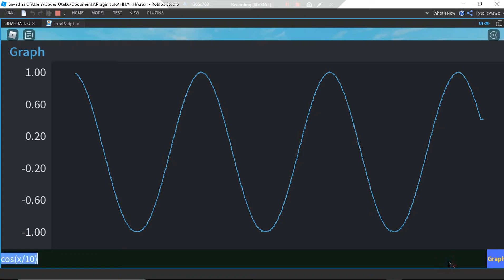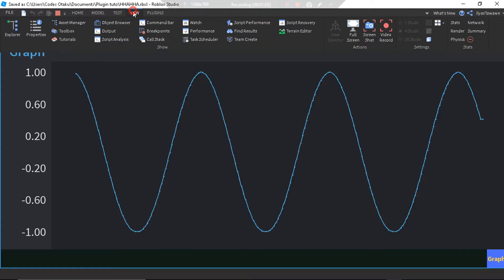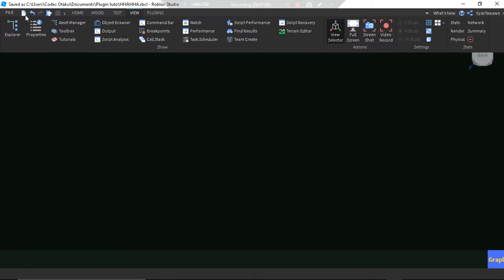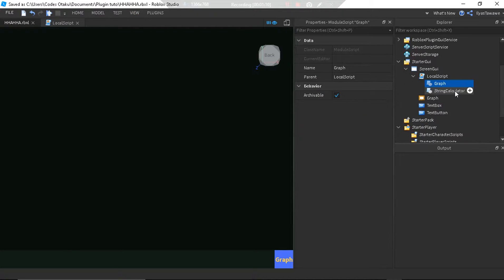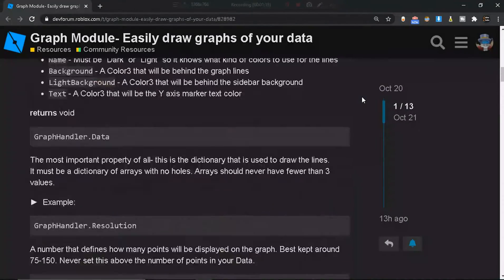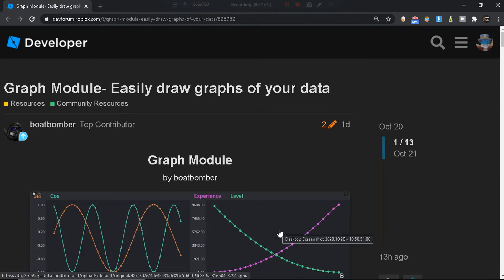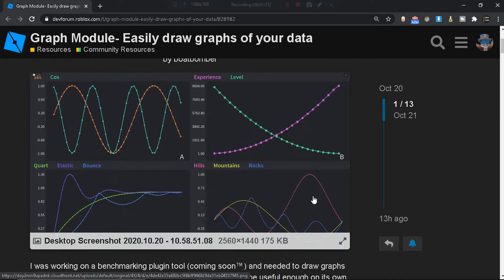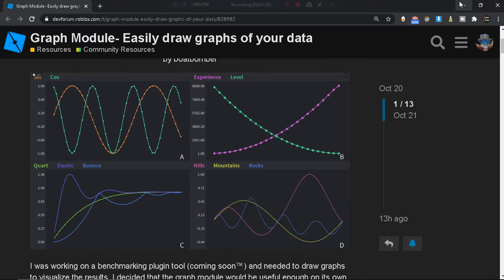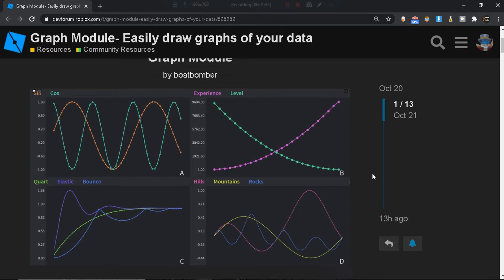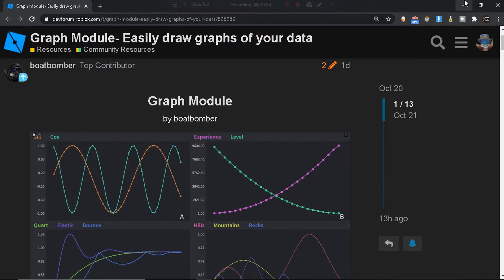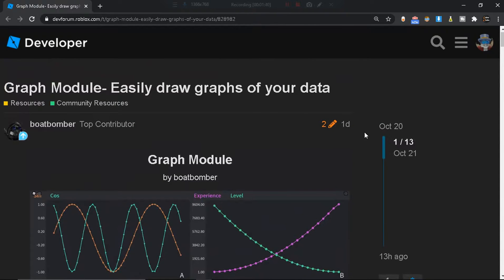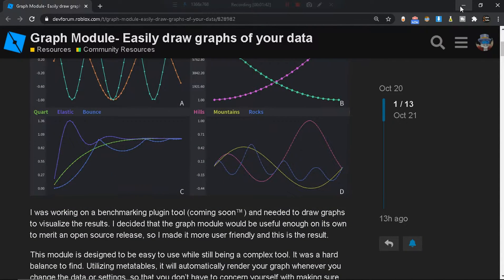Here's how I made it. Yesterday I found a module by Boat Bomber — he called it the graph module, made and published it yesterday. When I saw this, another module came to mind called string calculator, by someone called The Carnival in Roblox.